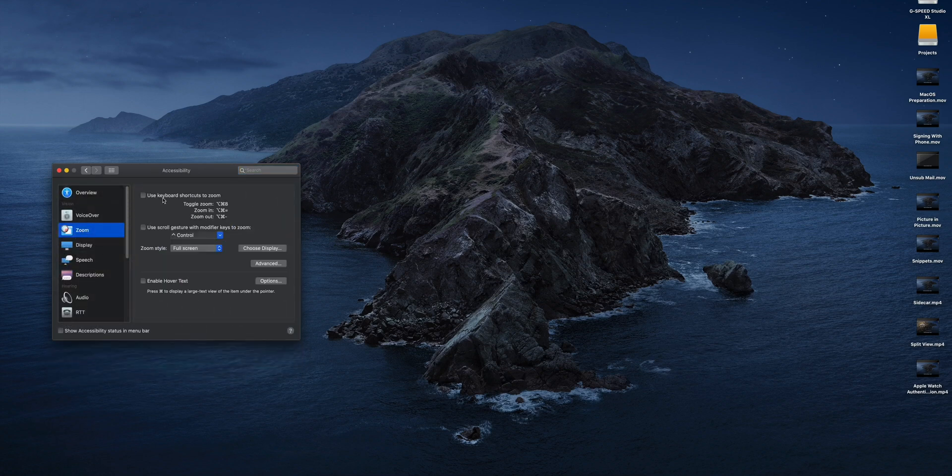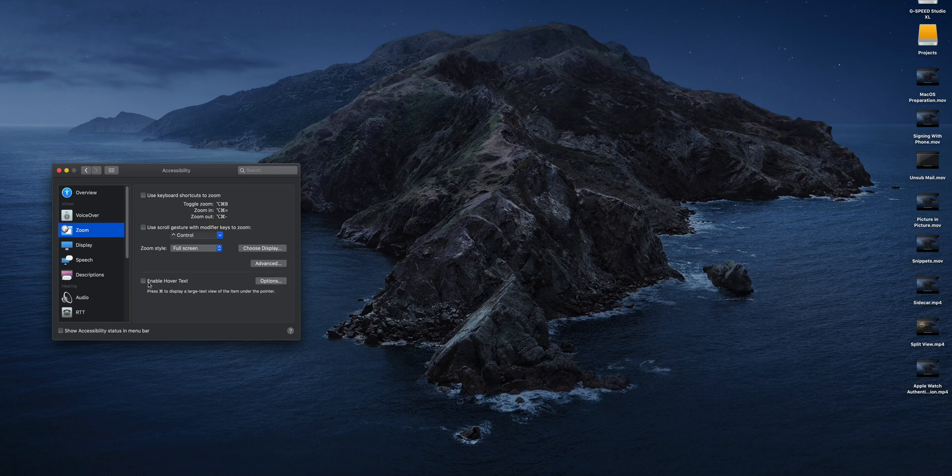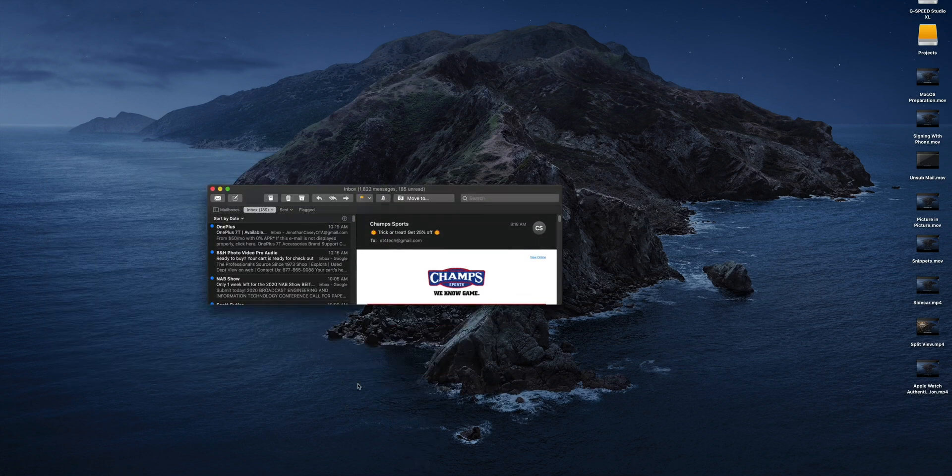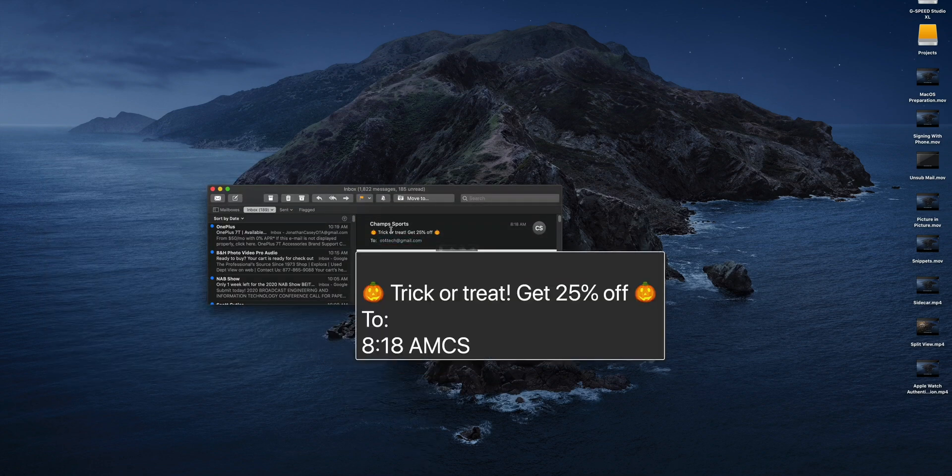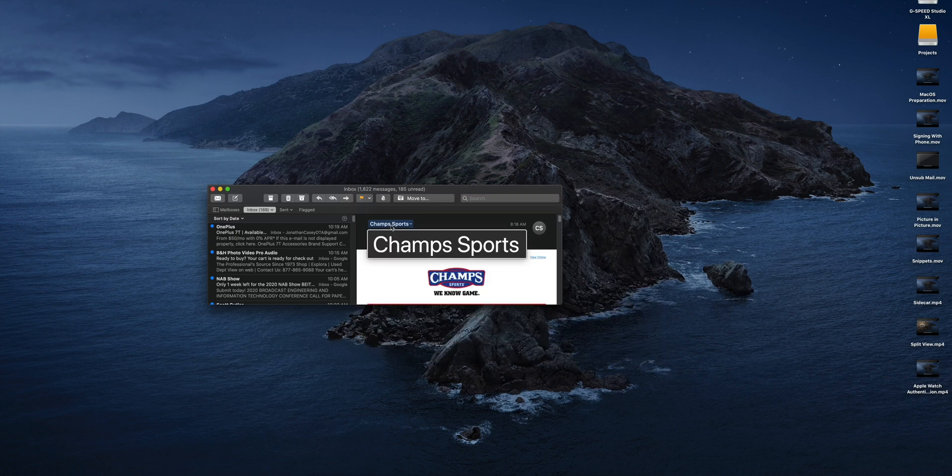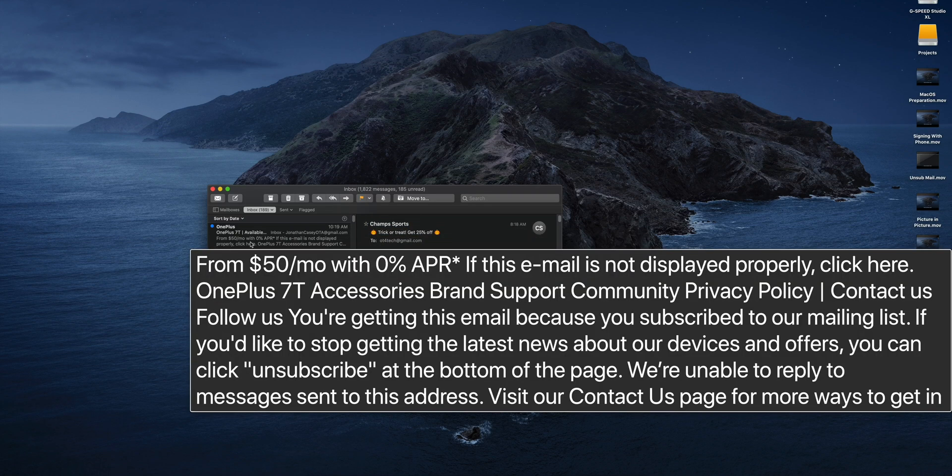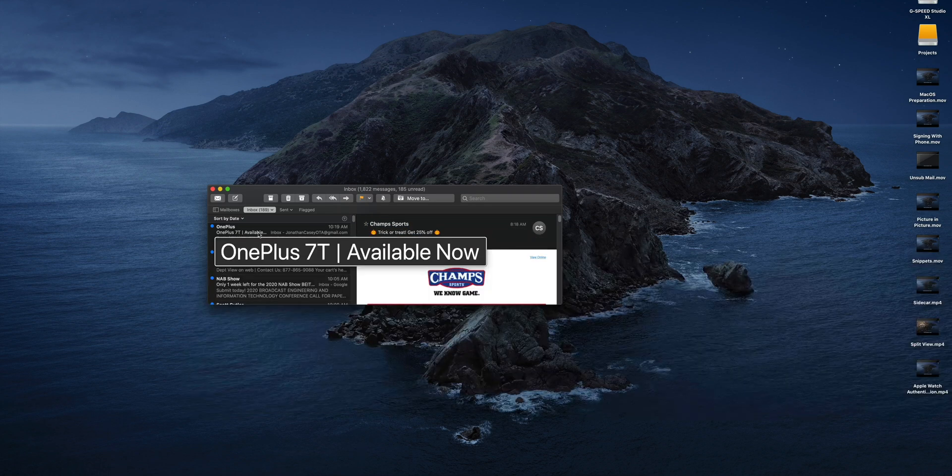So now whenever you hold down the Command button over text it will actually make it bigger. So I'm holding down Command and you can see it's actually making the text much bigger and easier to read.